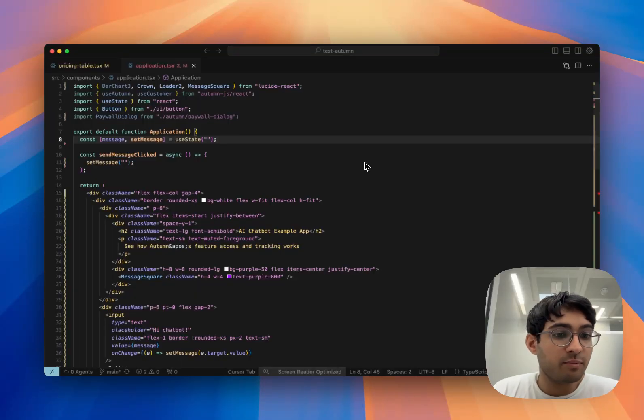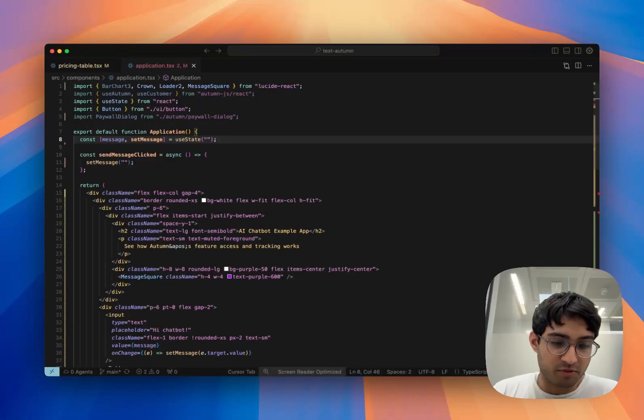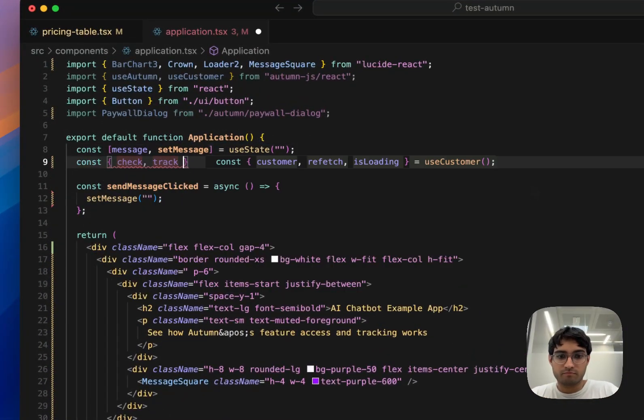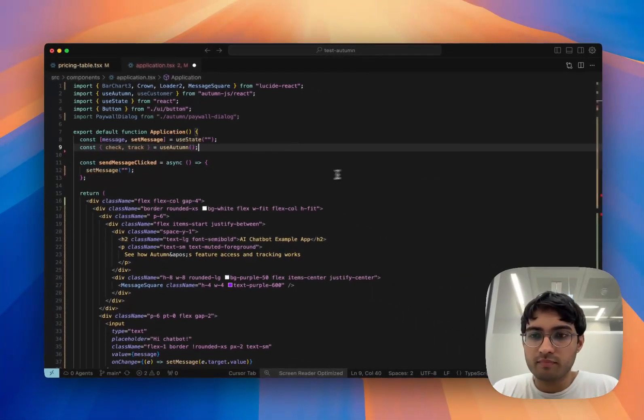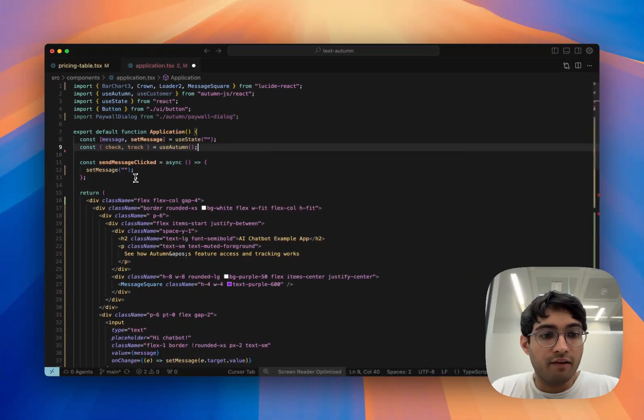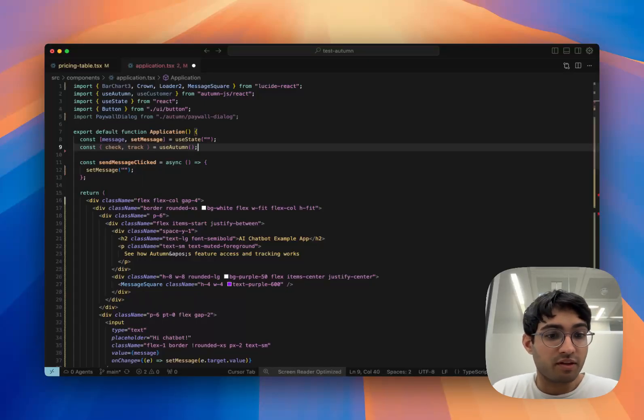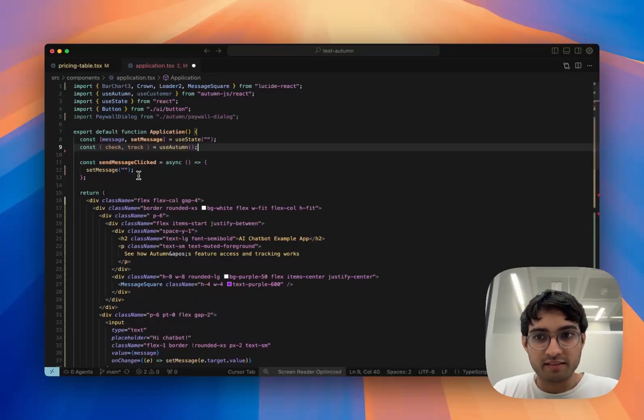The next thing we need to do is actually integrate our pricing logic, and we're going to use Autumn's check and track functions to do this. Every time we send a message, the first thing we'll do is check if the customer is allowed to send a message, and if they are, we'll record a usage event.